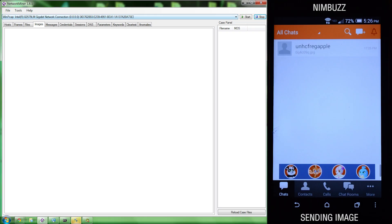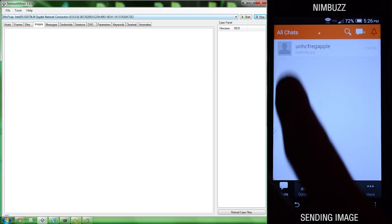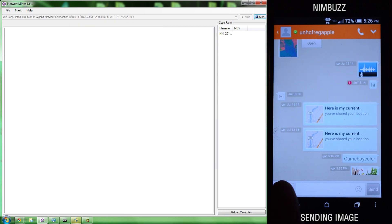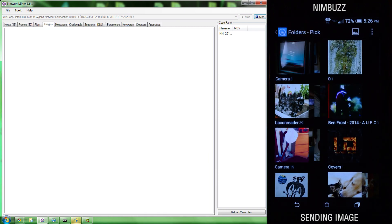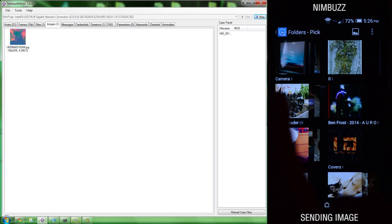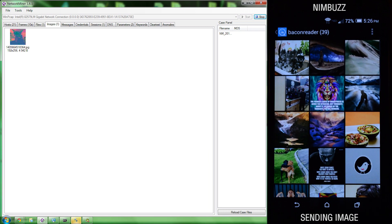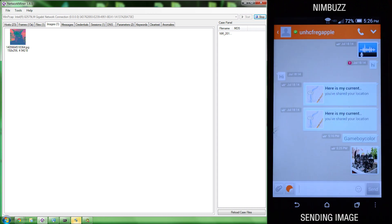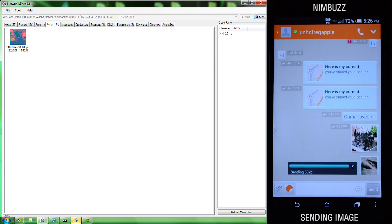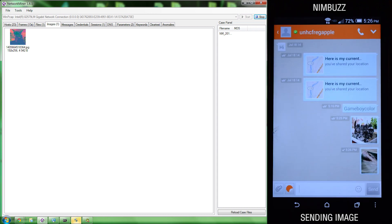Next, we're going to look at Nimbus. We'll be sending a picture. And once that picture was sent, it was picked up in Network Miner.